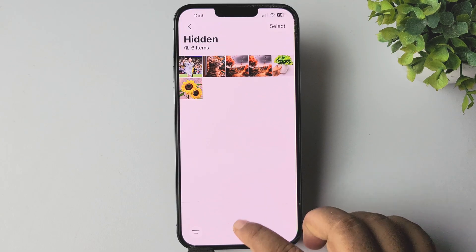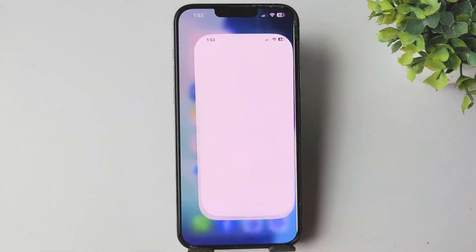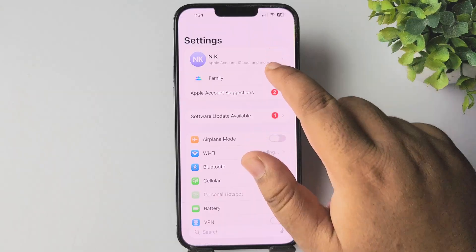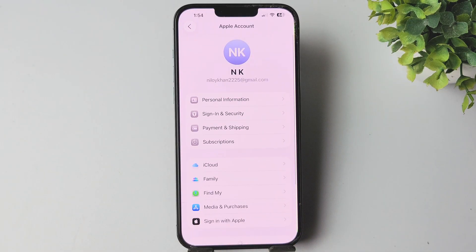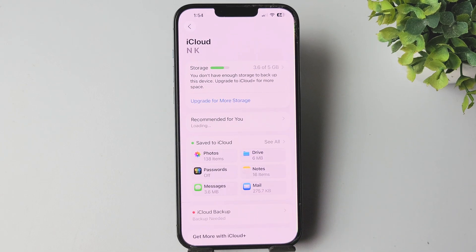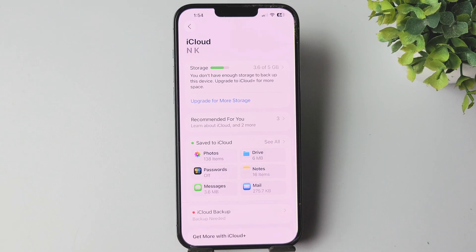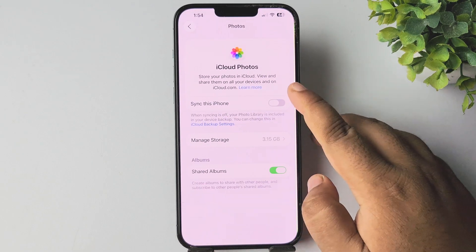I'll show you how to do that. Go to your iPhone Settings, tap on your name, and make sure you have added your Apple ID. Then tap on iCloud and make sure you have enough storage on your iCloud account. Tap on Photos.